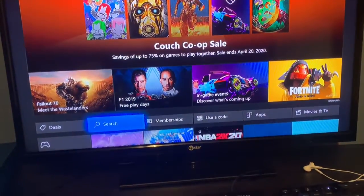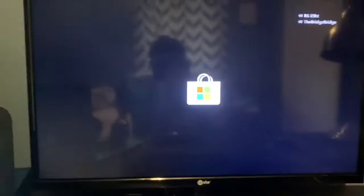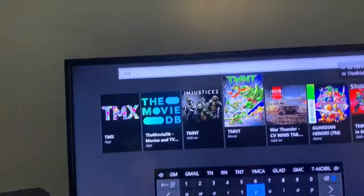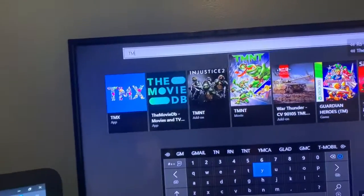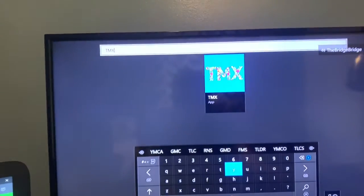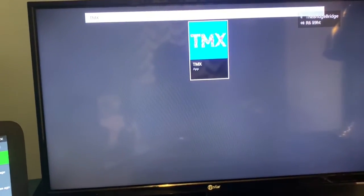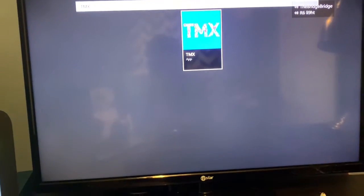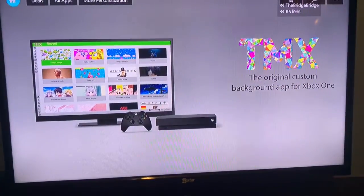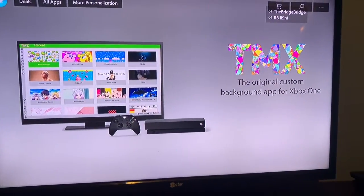Once it loads, type TMX. That's the app right here — press on it. It's called the original custom background app for Xbox One.